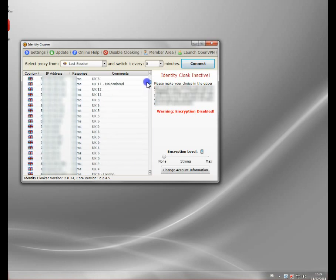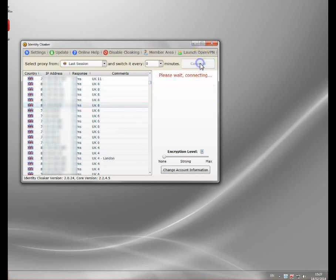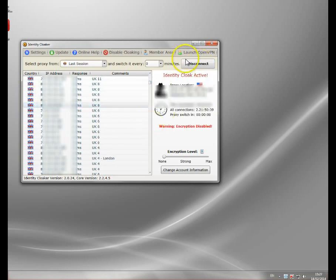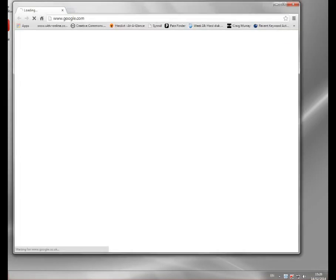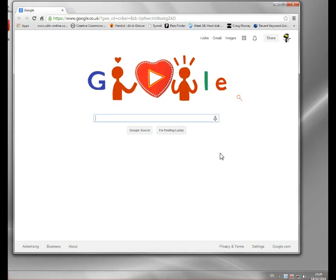So I'm going to demonstrate it now. I'm going to connect to a UK server and connect. From this point, I will present the UK IP address.